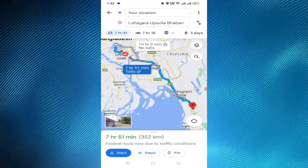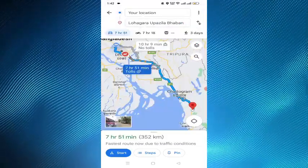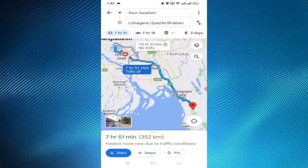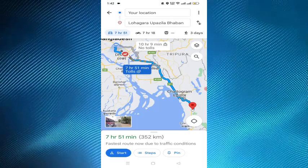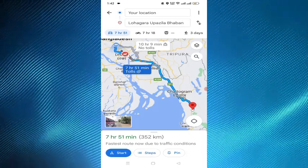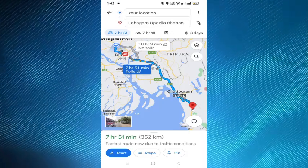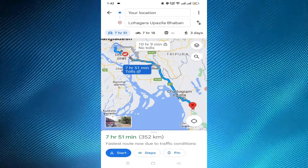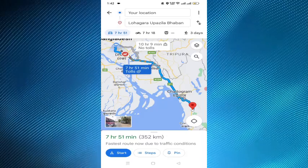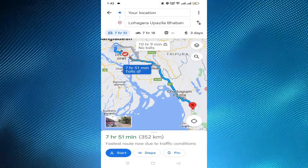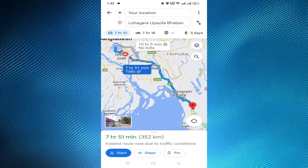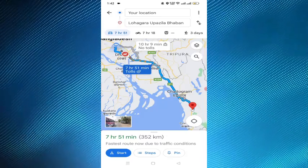And follow the navigation instructions. As you drive, Google Maps will provide voice-guided directions, displaying the next turn and the estimated time of arrival. Pay attention to the voice prompts and visual cues on the screen.